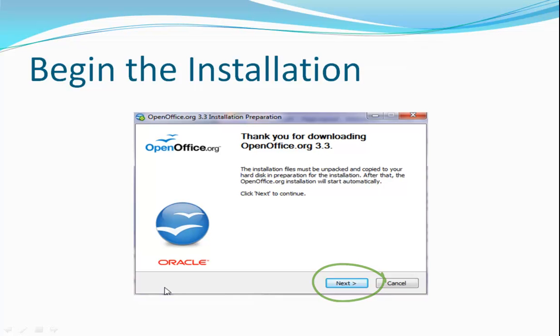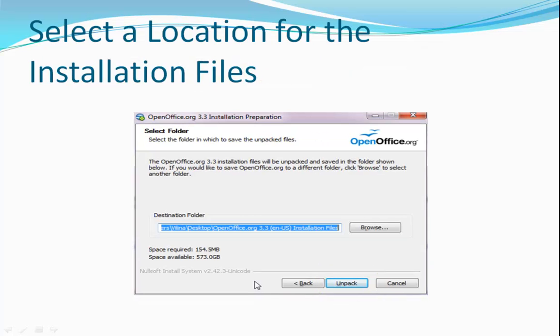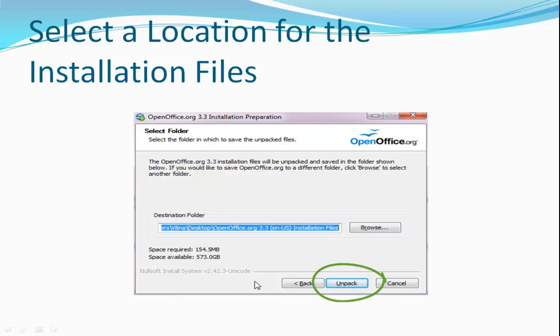Now the next dialog box asks you where you want to put the installation files. This is not the actual program, just the files needed for the installation process. The default location on the desktop is fine, so I just clicked Unpack to proceed.